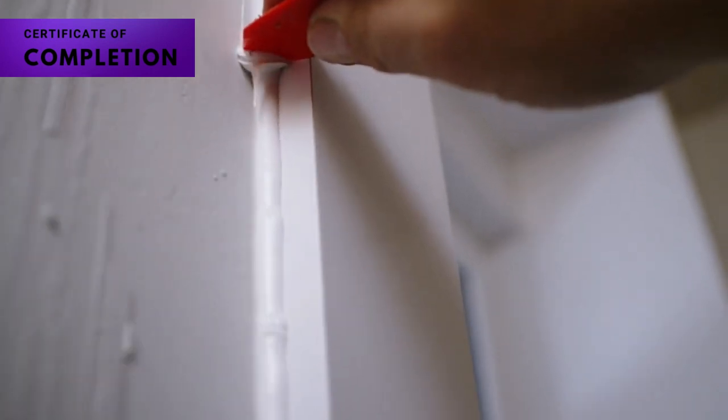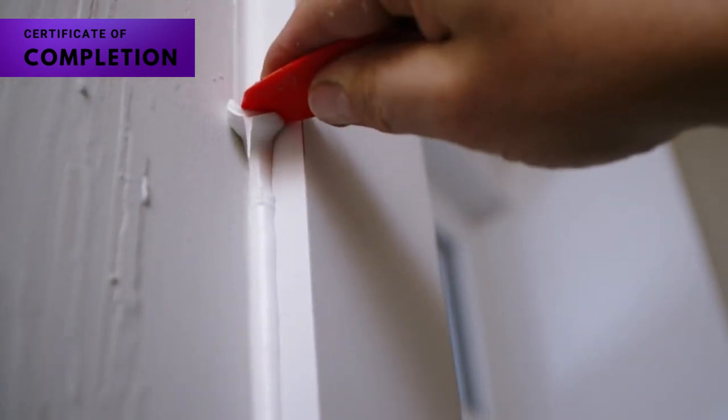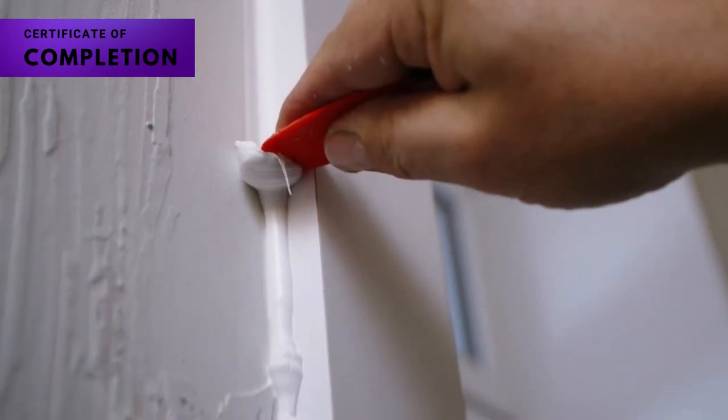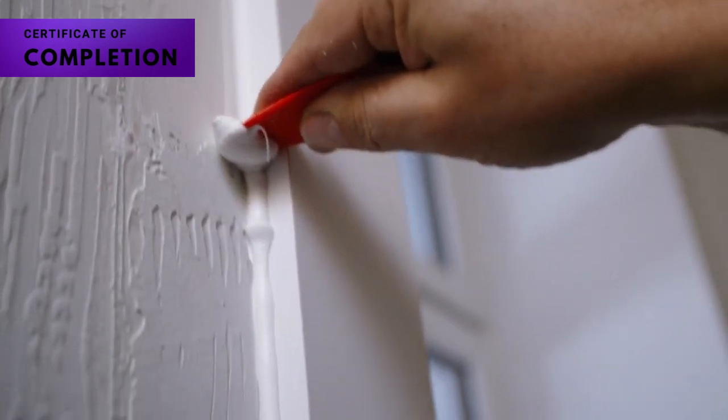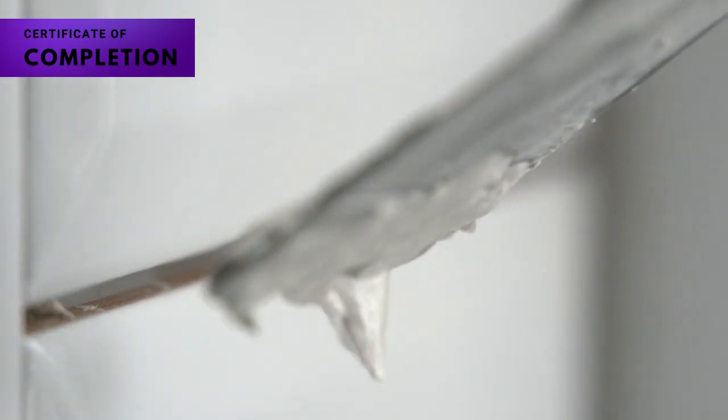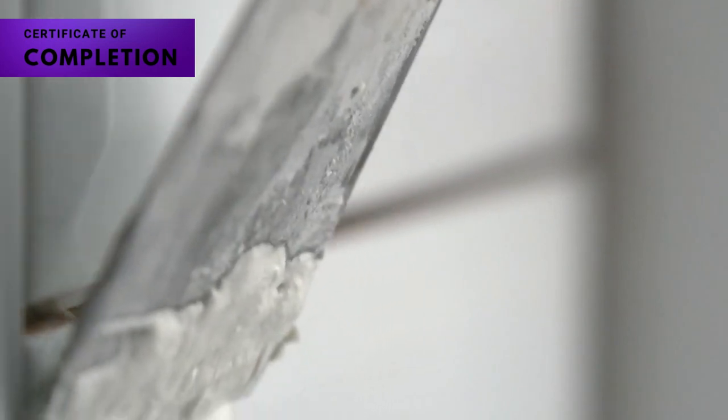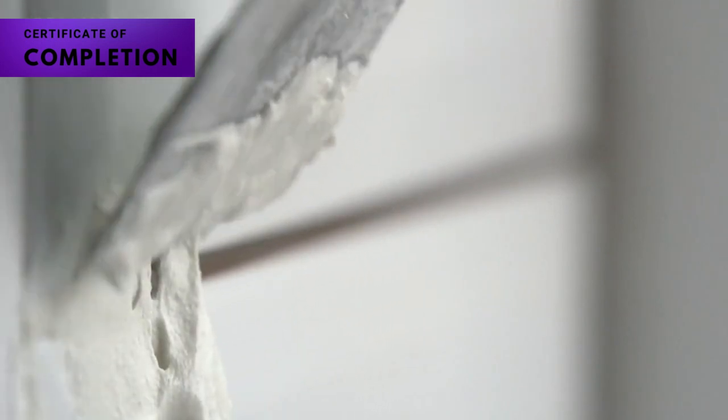We are excited to bring this revolutionary tile grout to Pakistan, ensuring that you have access to the best products available.